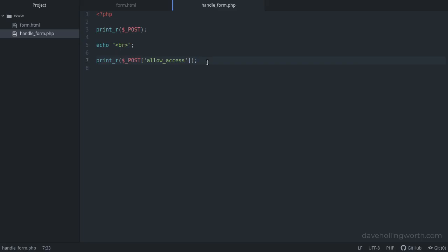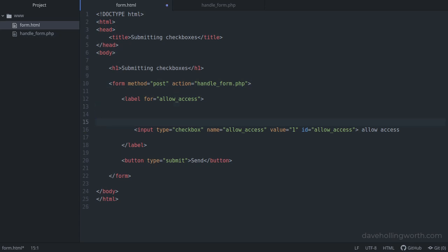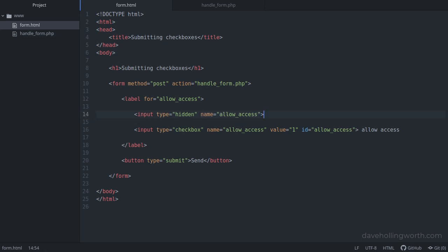So how can we take advantage of this for the checkbox problem? The solution is to put a hidden field before the checkbox field, with the same name as the checkbox, and the value you want to submit if the checkbox isn't checked.